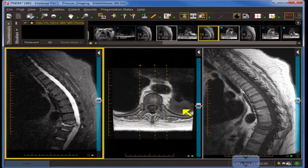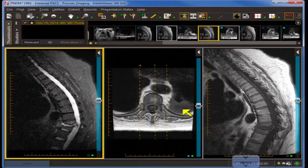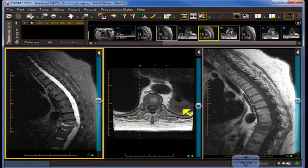The differential of things that cross the disc space is extremely short — it's pretty much limited to discitis. Chordoma can cross the disc space because it's a notochordal problem, but it doesn't fit here given the location and the progressive back pain. There are several clues in the question to look out for — some are historic and some are anatomic.